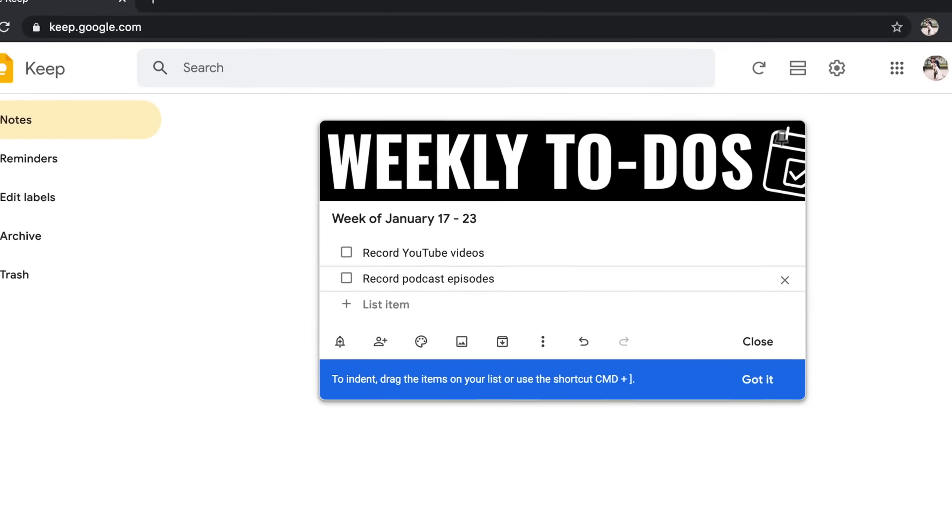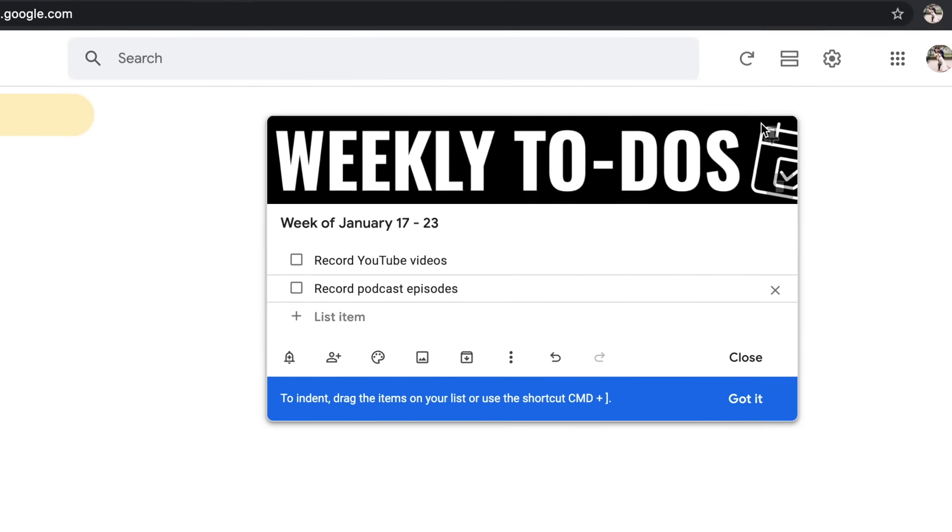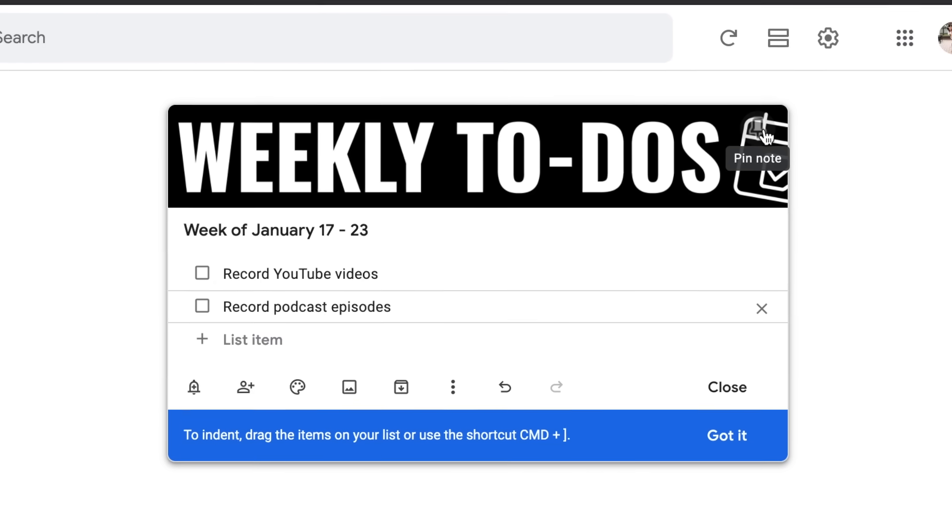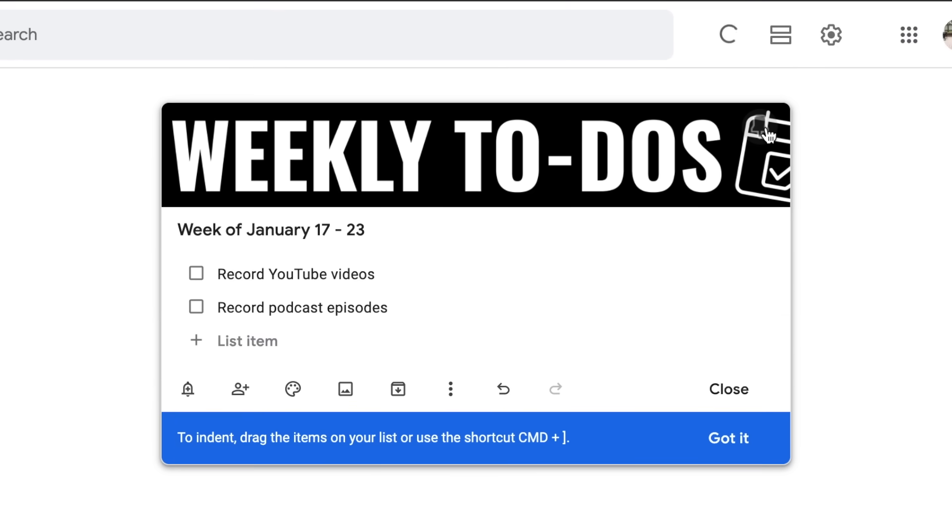Now, while we're talking about the different elements of the note, let's go ahead and just go through all of the buttons. First of all, let's start with the pin in the upper right-hand corner. Pinning a note is going to keep it at the top of your Google Keep. As you start adding 5, 10, 20 notes, things can get buried. So if there are notes that you are using more frequently, you're going to want to click that pin button so that it stays up at the top and it's easy to access.